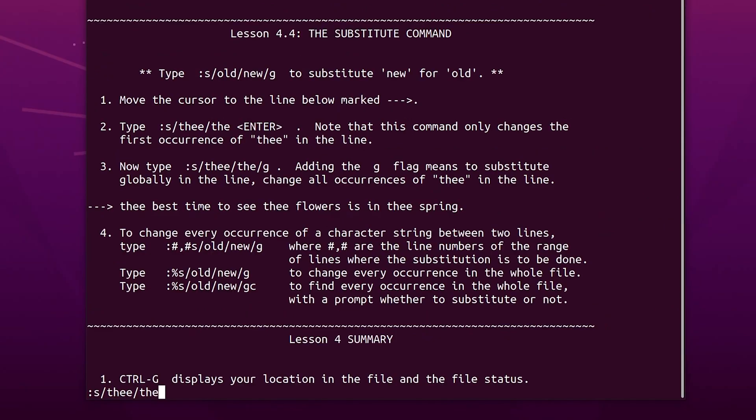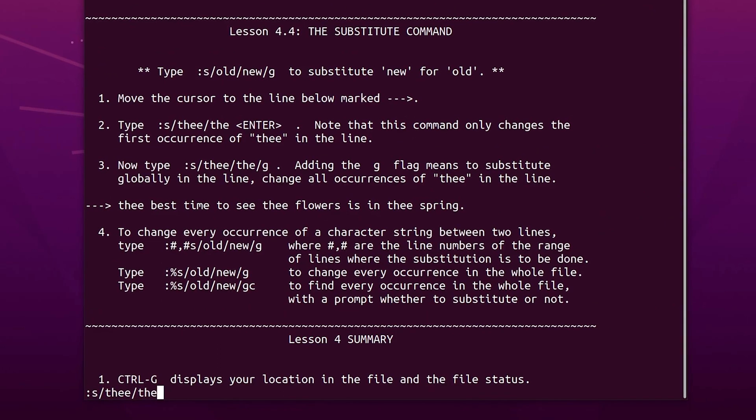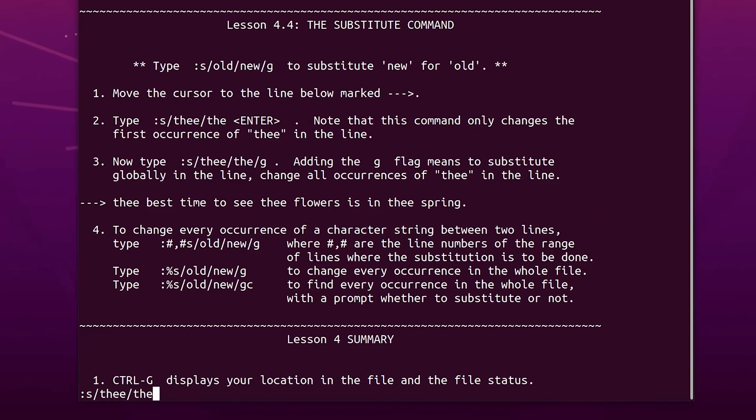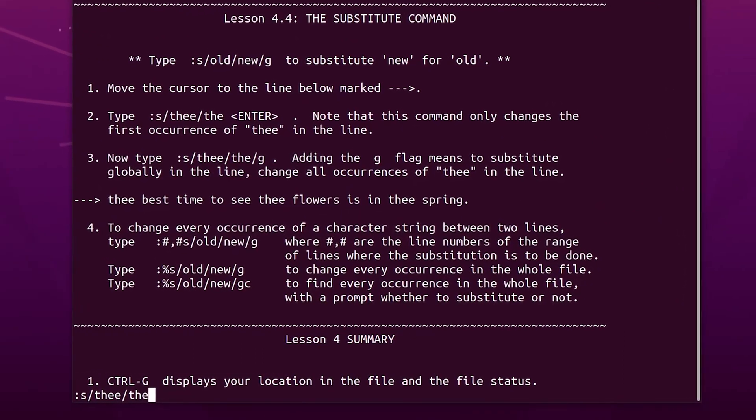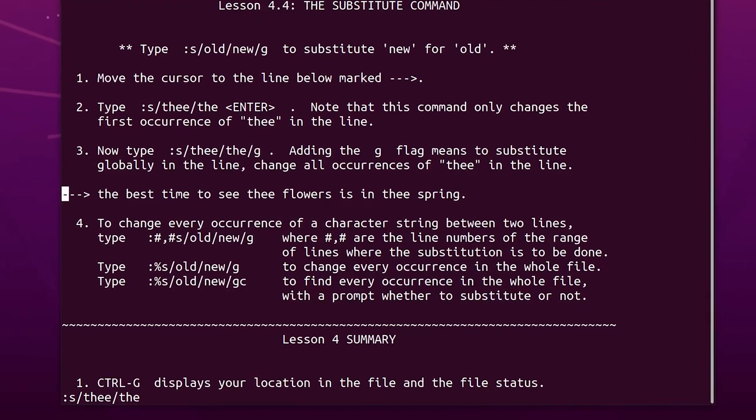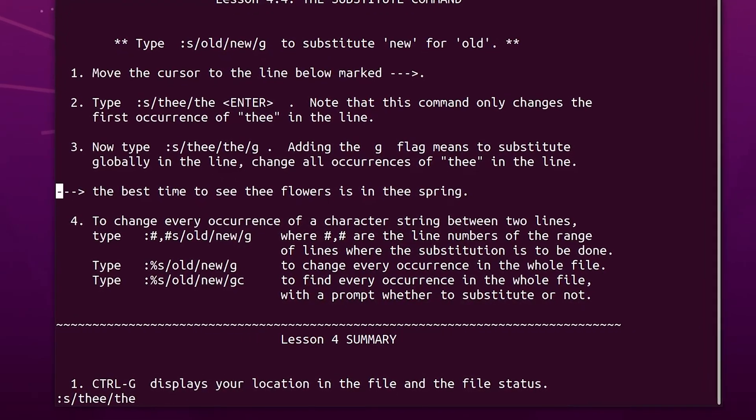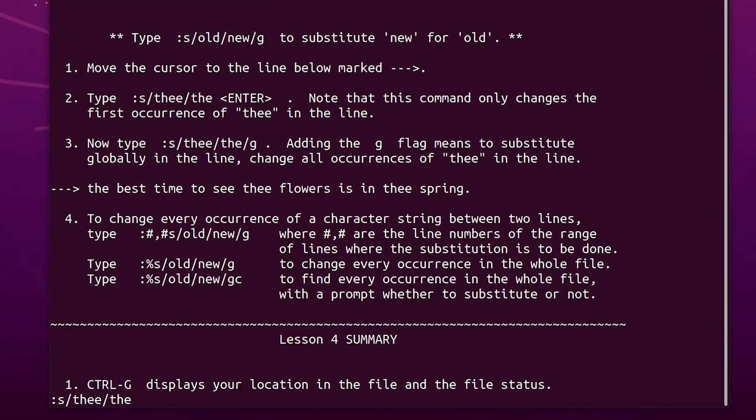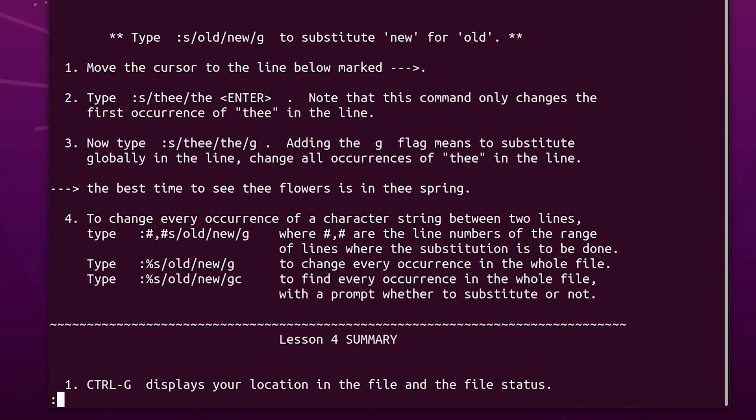The substitute command is awesome, which allows you to search and replace a token with a new token. But I have a bad memory, so I'll probably forget the syntax.